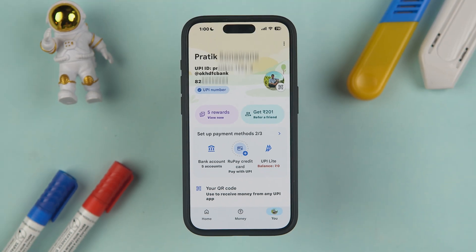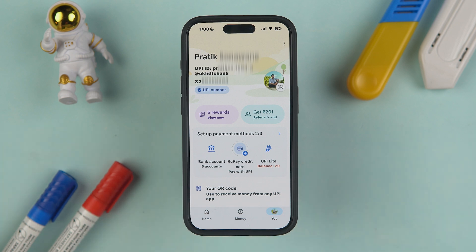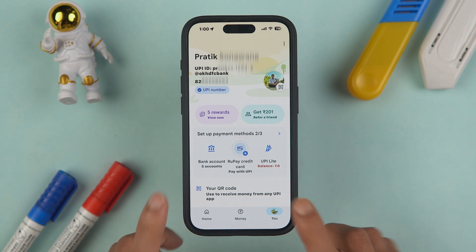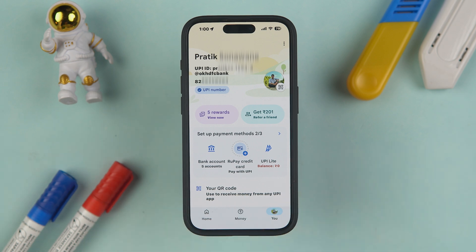On the profile page, you get an option for RuPay credit card, which you can use for UPI transactions. However, there is one condition: you can only do merchant transactions with a RuPay credit card via Google Pay or any other UPI app. Transferring money to a friend's account is not possible, since it is not a merchant or business account.